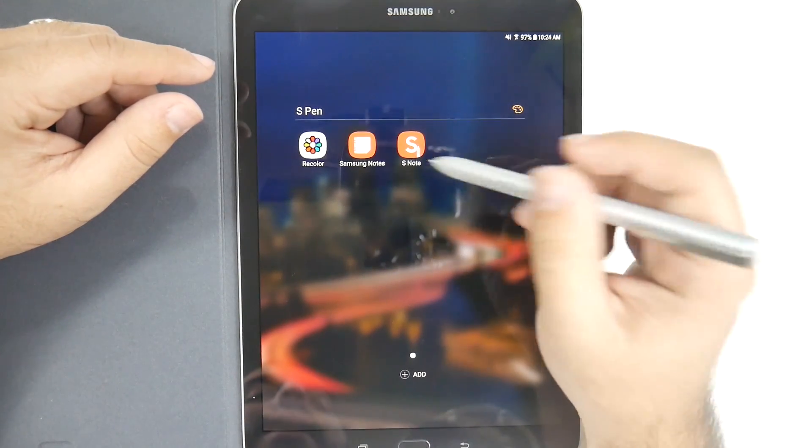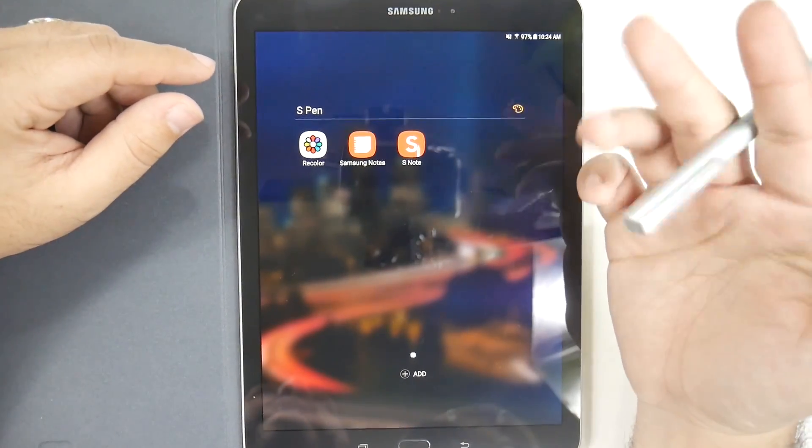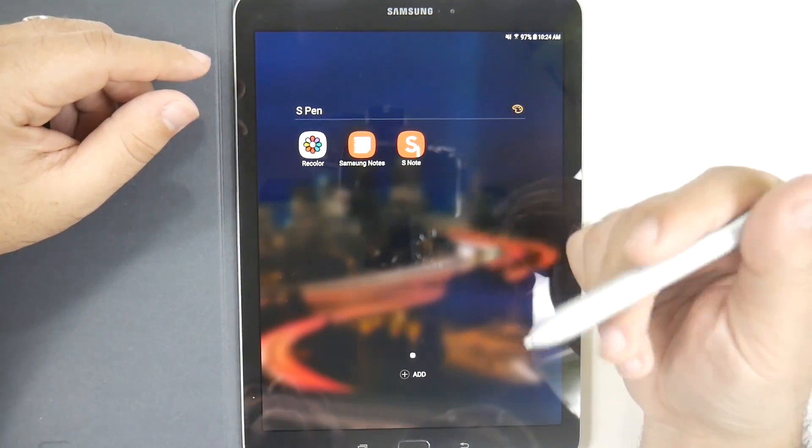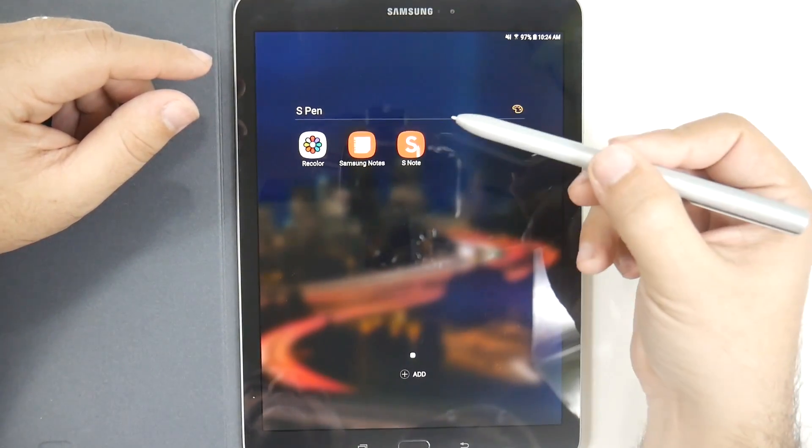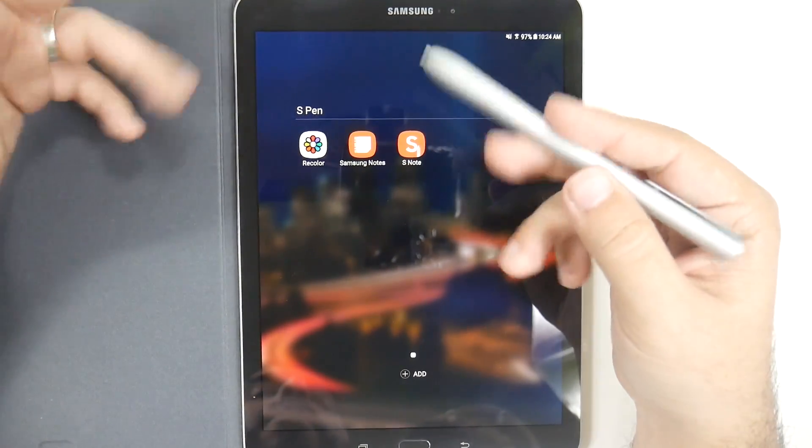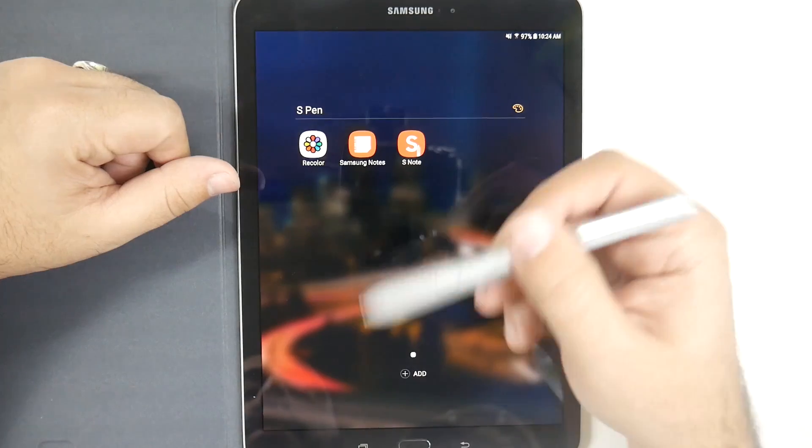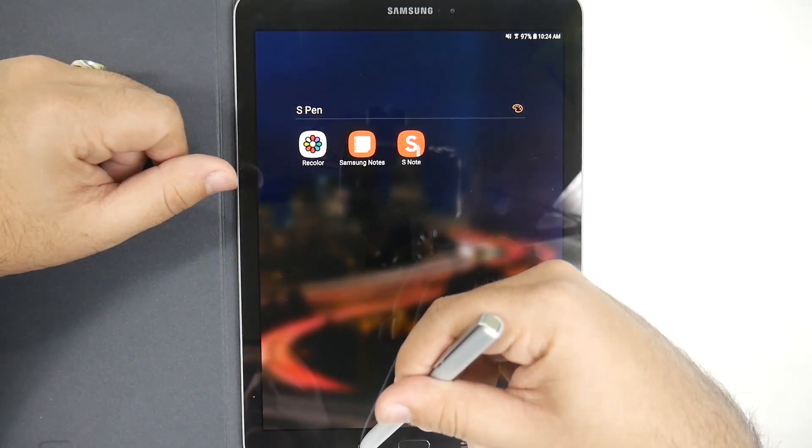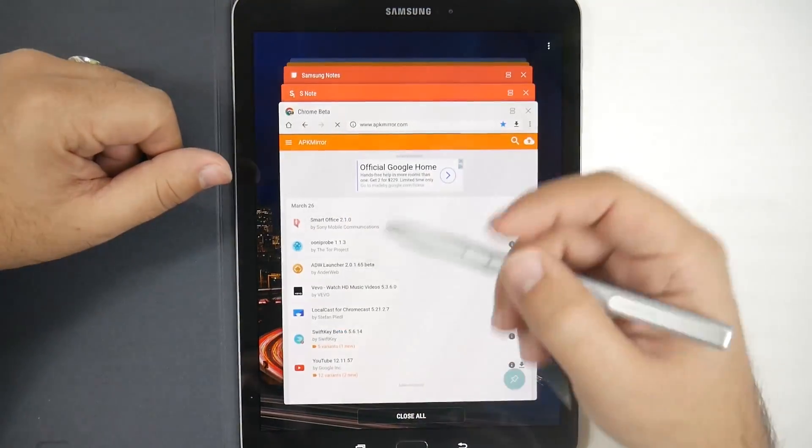However, I like S-Note a lot better, and it really depends on the user that you are. So let's go into both of them.